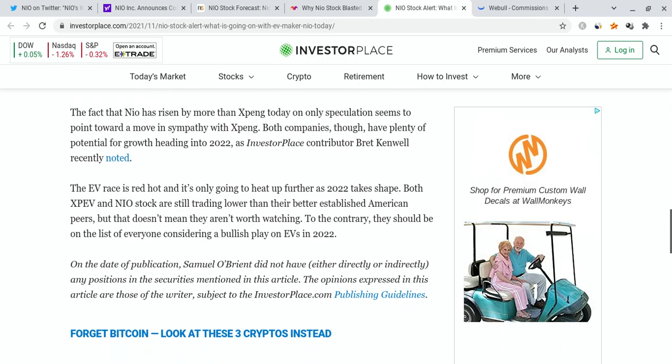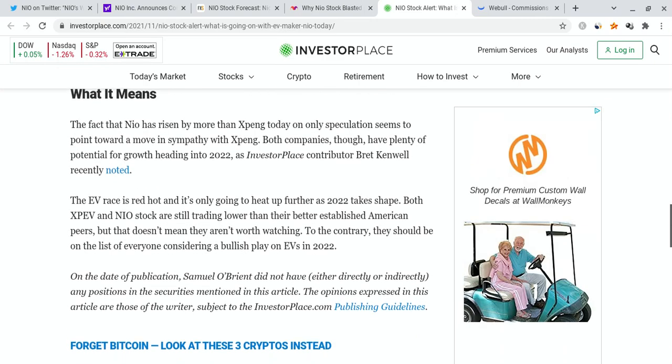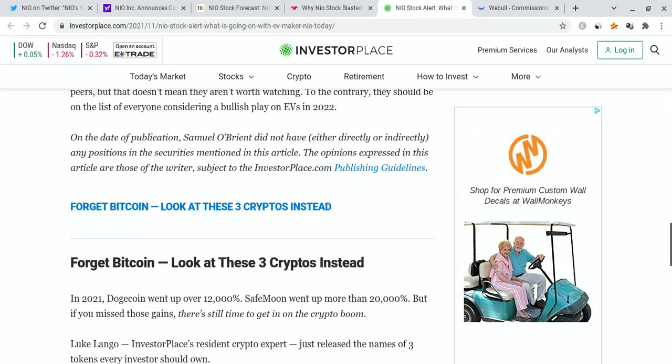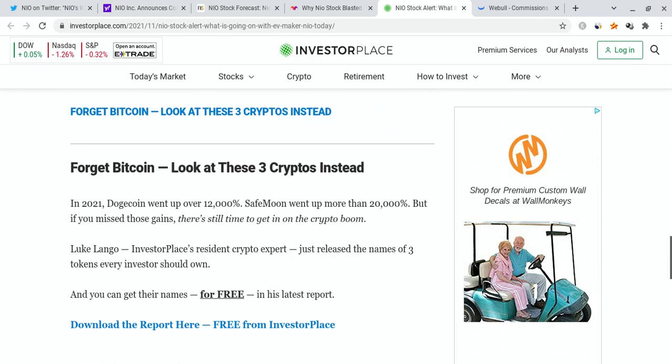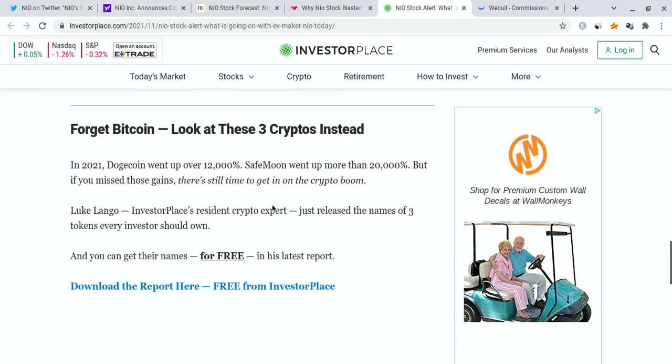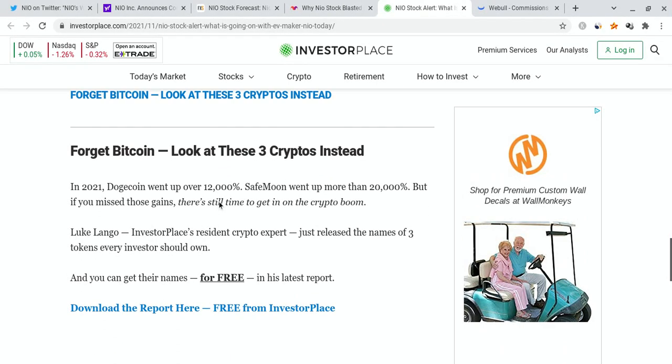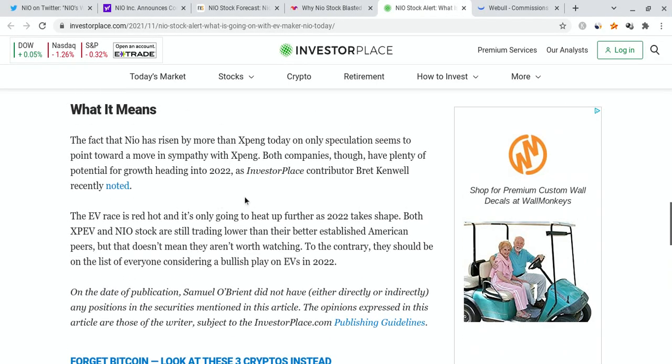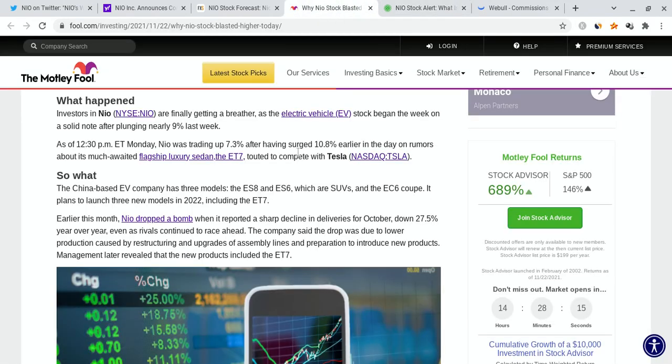They are talking about the fact that there is more competition, such as Lucid and maybe even Rivian or Xpeng. And even though that's the case, it's nothing to be worried about because I think NIO has insane potential. I think they're kind of preparing themselves slowly because I think 2022 is going to be an absolutely fantastic year for NIO.